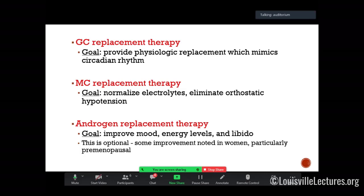For mineralocorticoid replacement in primary adrenal insufficiency, we use fludrocortisone, starting at 0.05 milligrams daily, increasing to 0.1 milligrams daily if still orthostatic. This doesn't need to be doubled in times of stress. Note: hydrocortisone at 50 milligrams or more acts as a mineralocorticoid, so during stress dosing in the hospital you don't need to add fludrocortisone. But as soon as the dose drops below 50 milligrams, add back their home fludrocortisone. Some patients may benefit from androgen replacement therapy for primary AI, particularly menopausal women for libido, though evidence is limited.